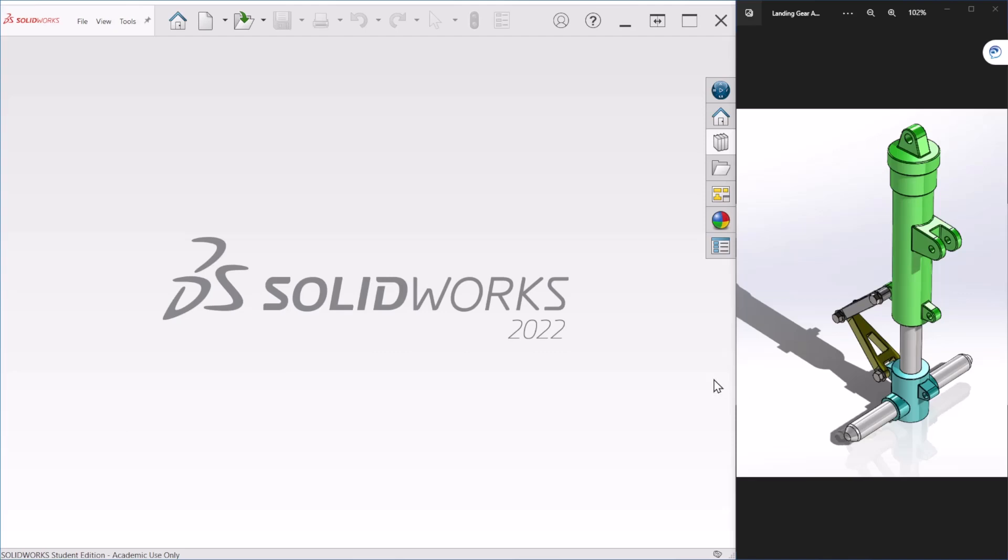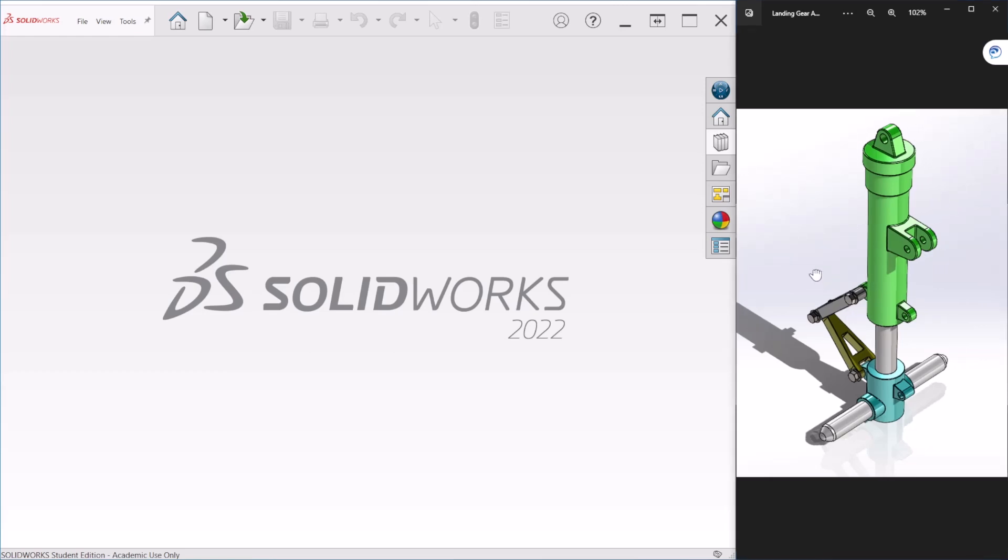Hello everyone, this is the second video of the landing gear assembly and modeling. Today we're going to model this shaft right here and this piston shown here.